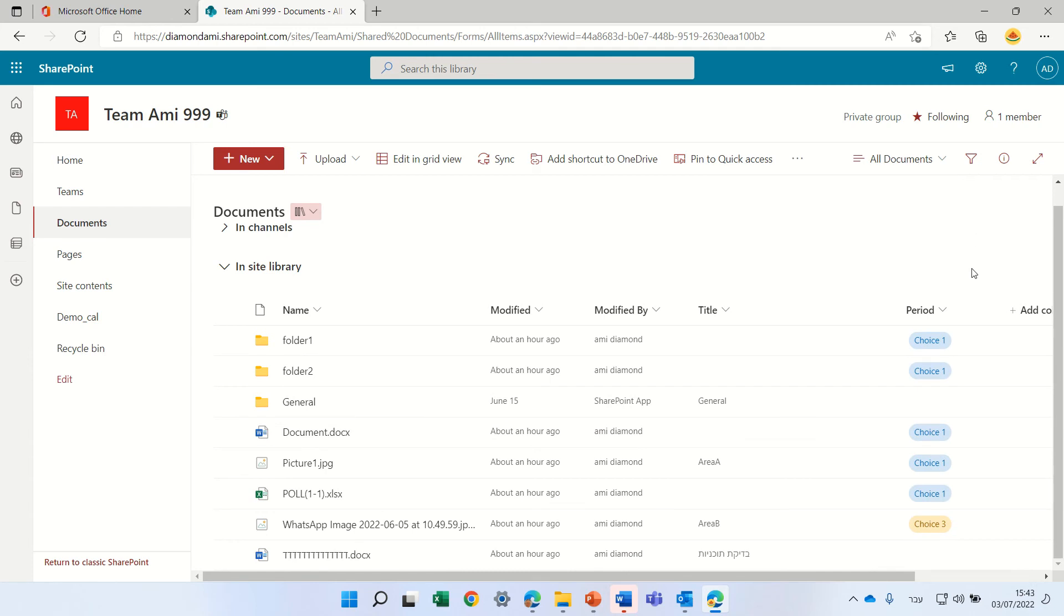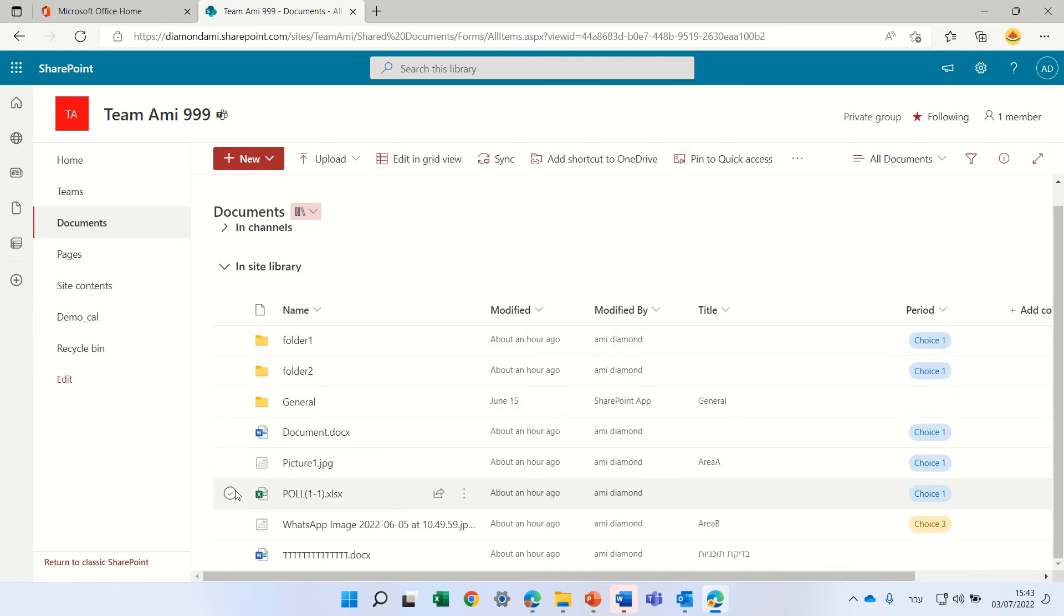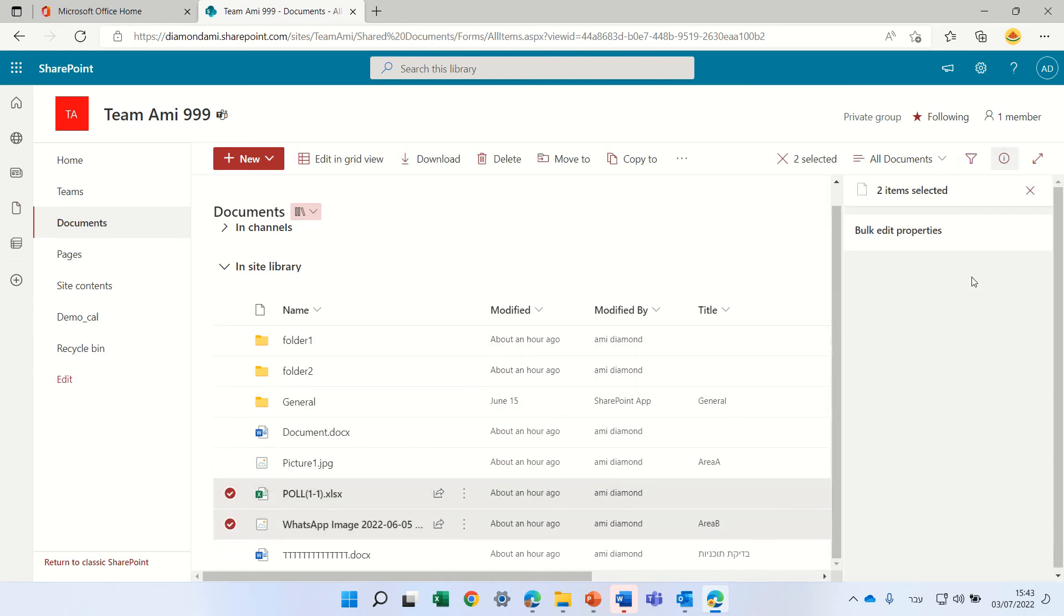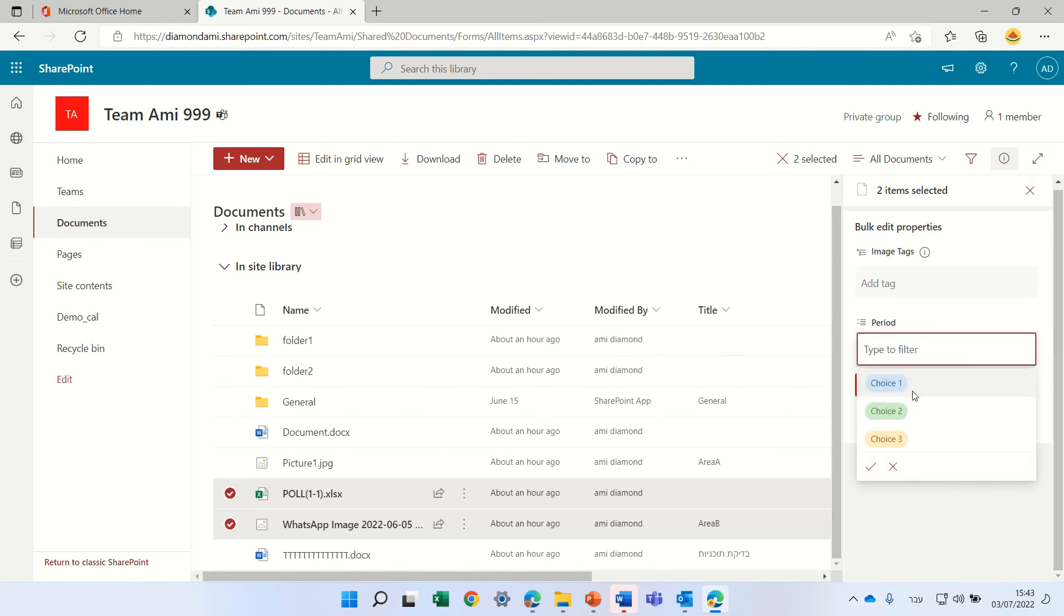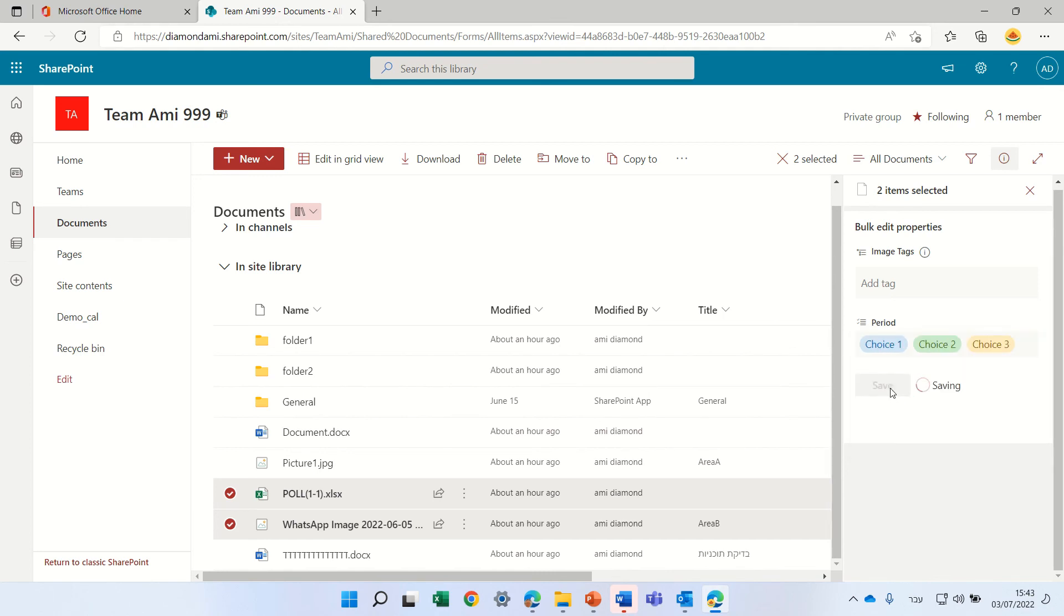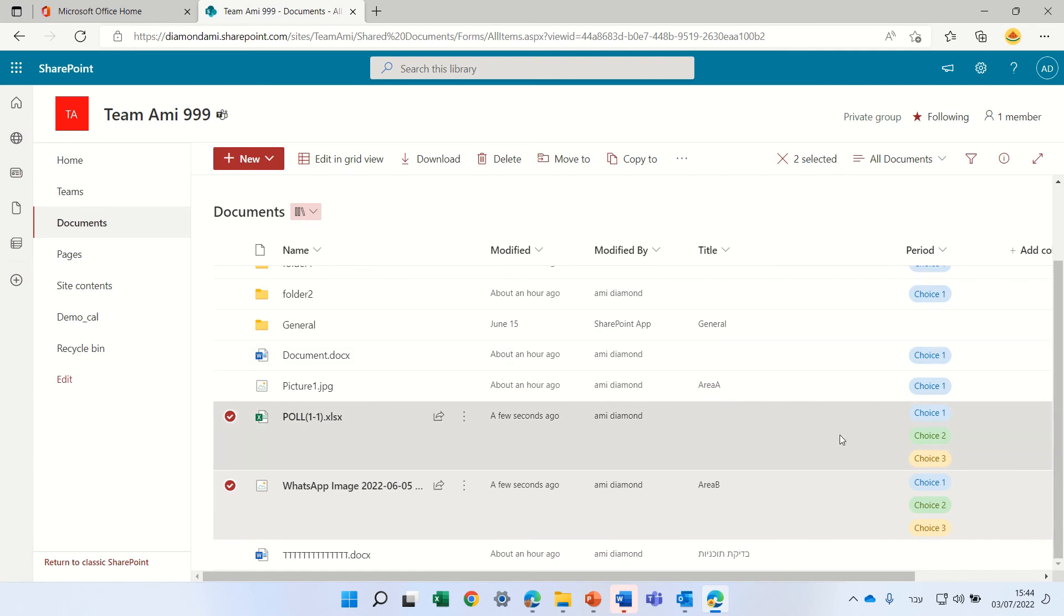Now let's test it. Let's take this document, go to the properties, and choose one, two, or three values. This is the solution - you can see all of these options.